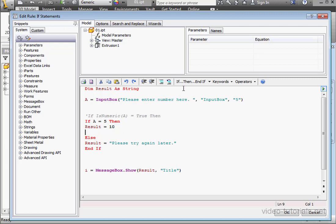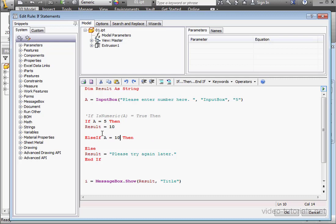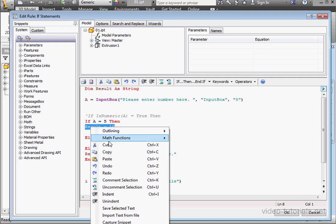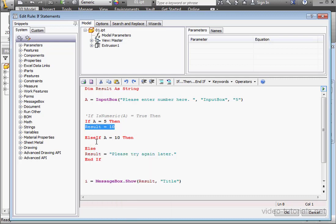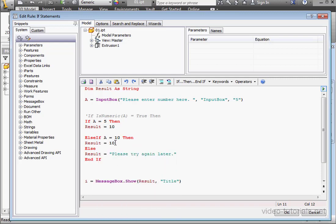Let's add an if-else statement now. Let's type here. If A equals 10, then the result, and I'll just paste that from above, equals 15. And let's run our program.